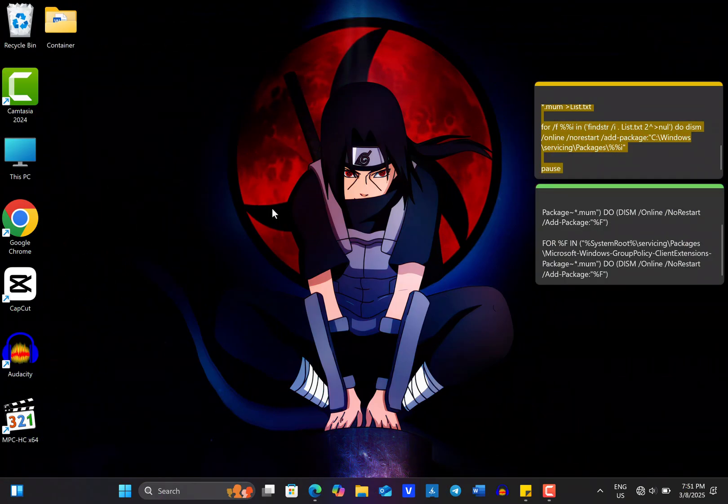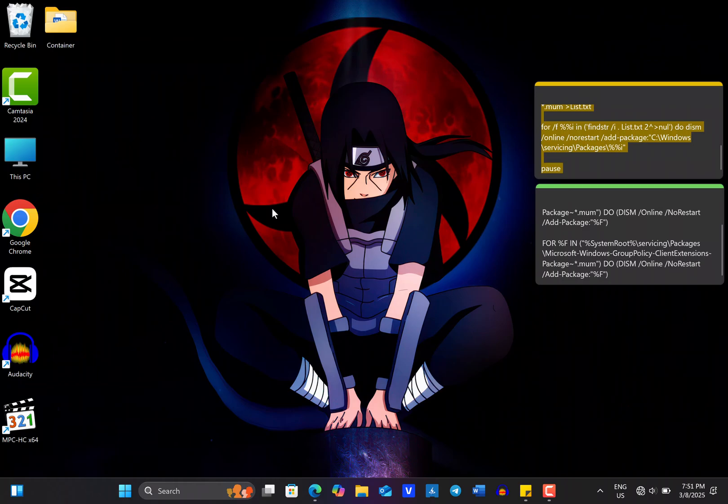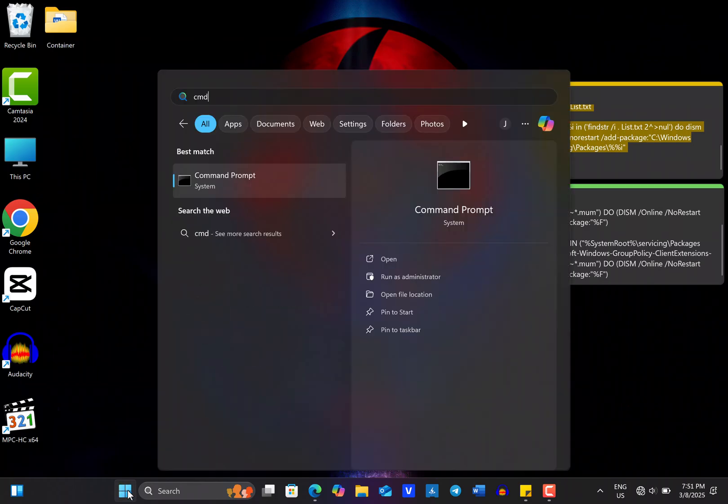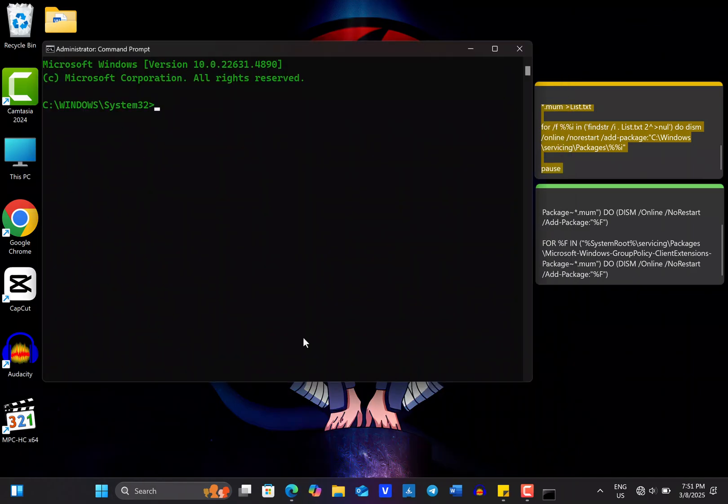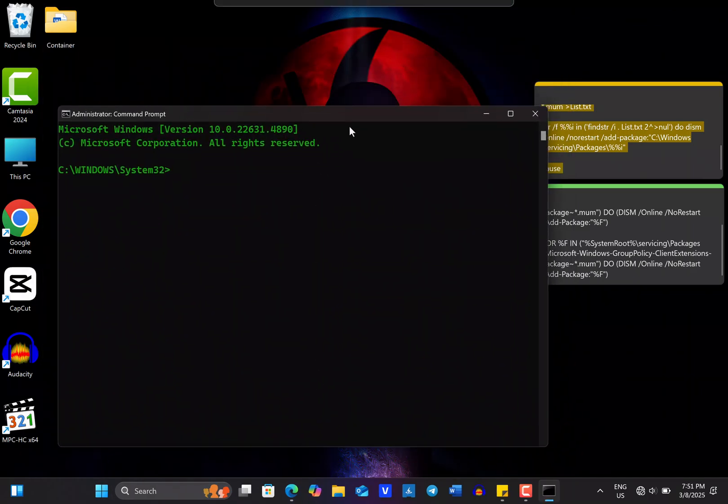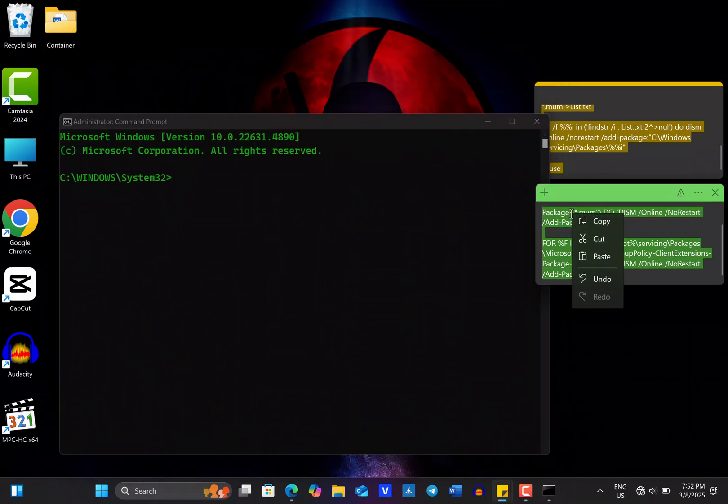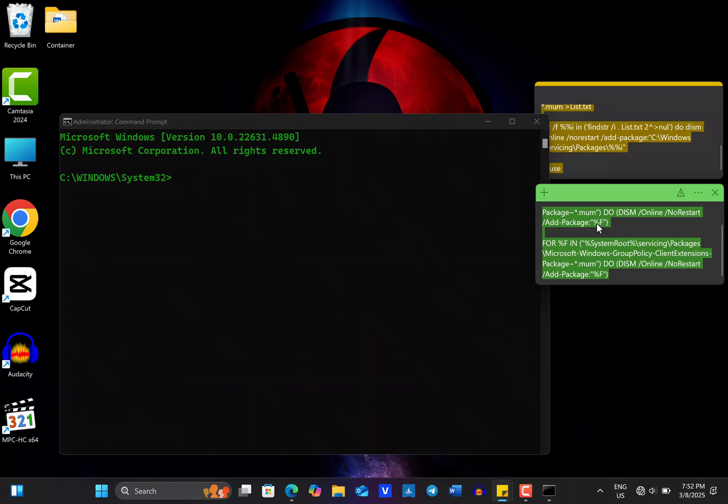Another way to install the Local Group Policy Editor is by using the command prompt. To begin, open the Windows Start menu and search for CMD. Run it as an administrator. Next, copy this command from the video description.